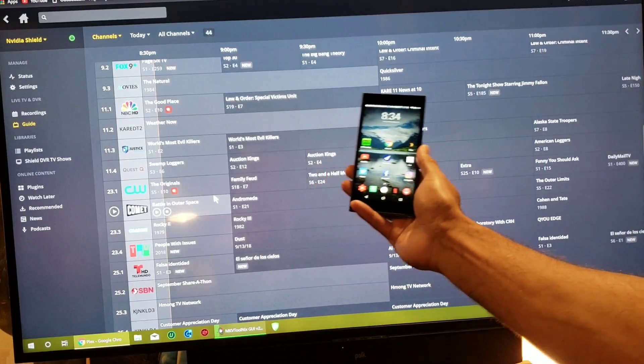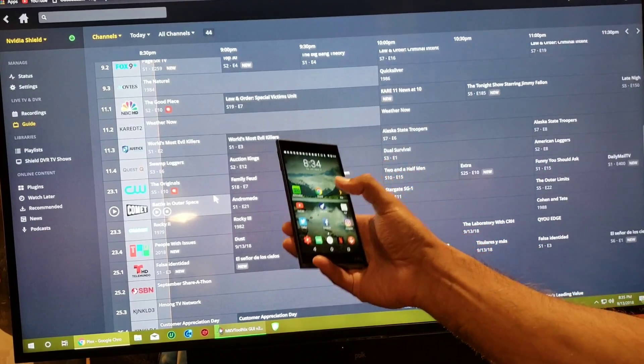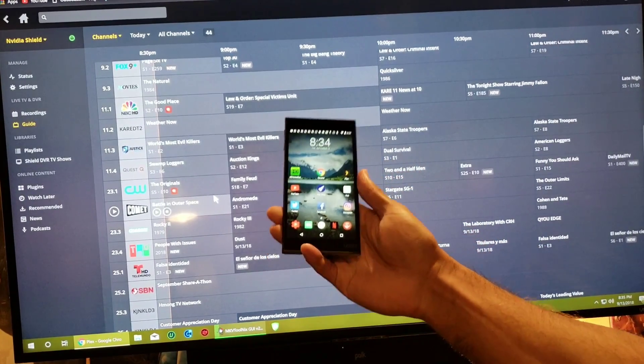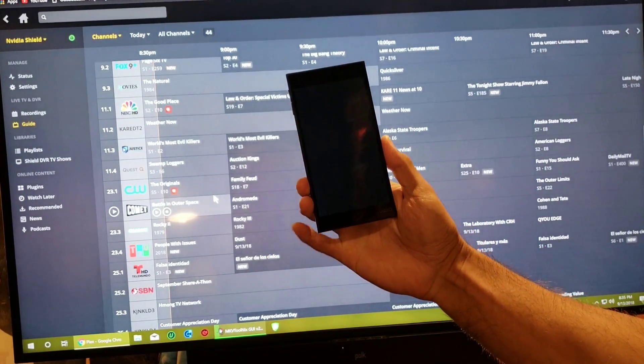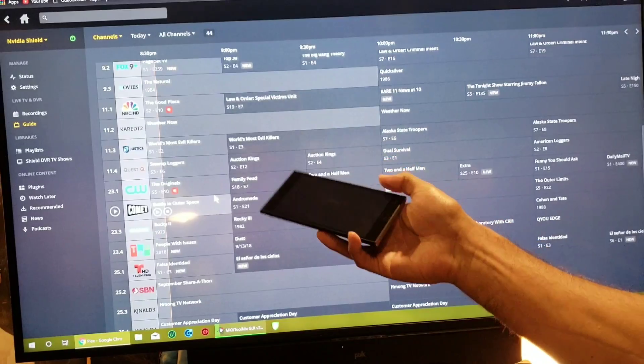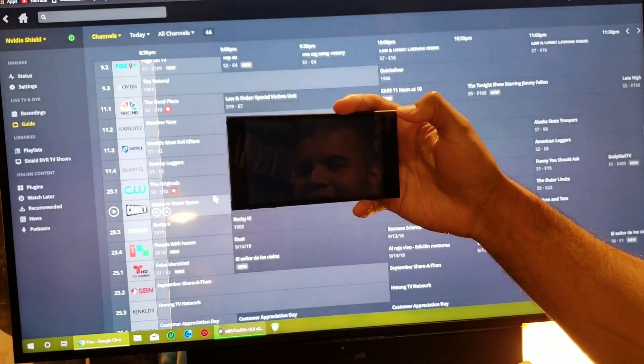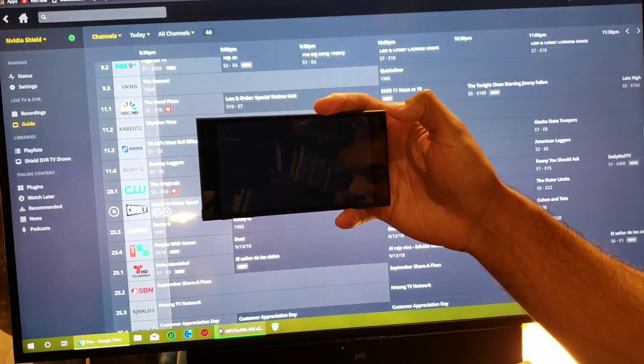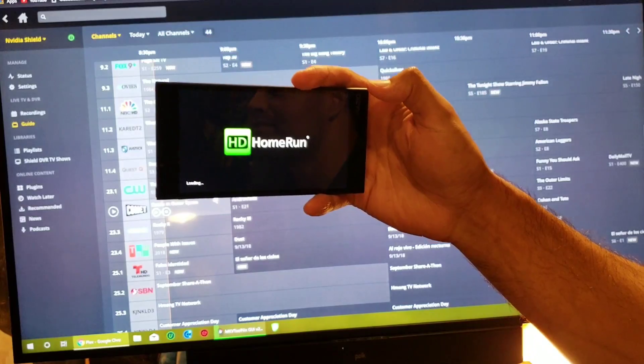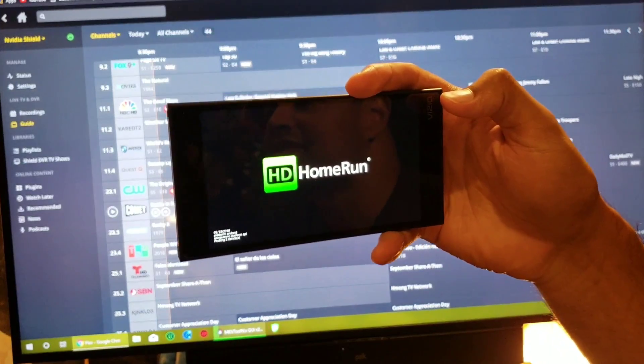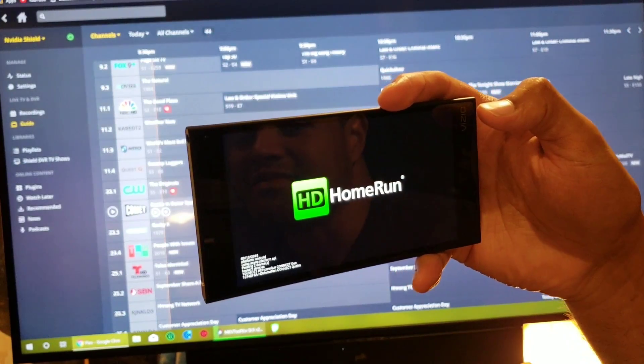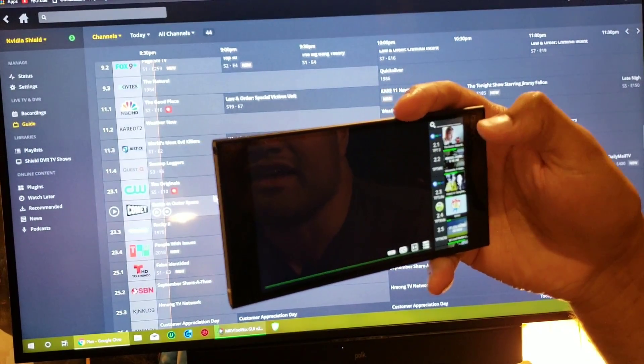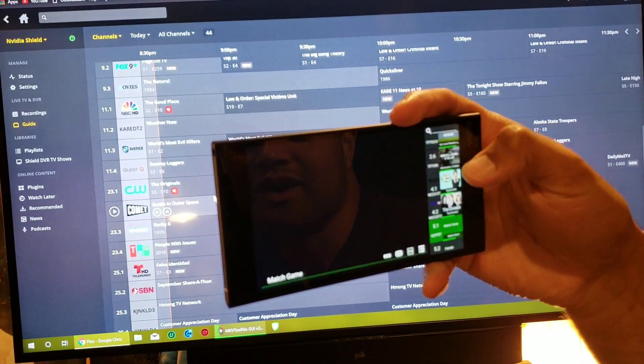And we'll say I want to watch something on my phone. Alright, so I hit the HD Home Run, I'll load this up here. It sees my two tuners and let's watch...